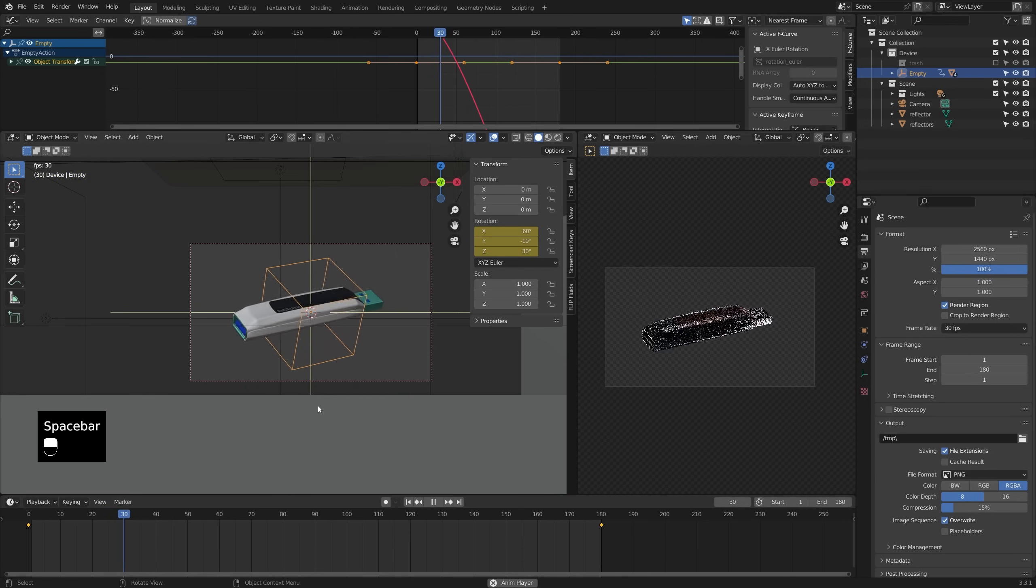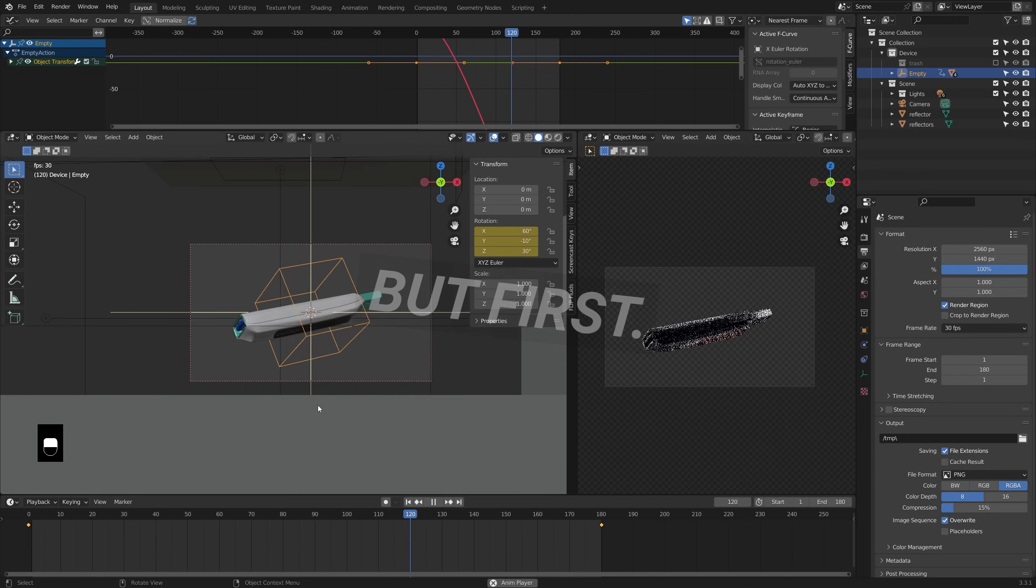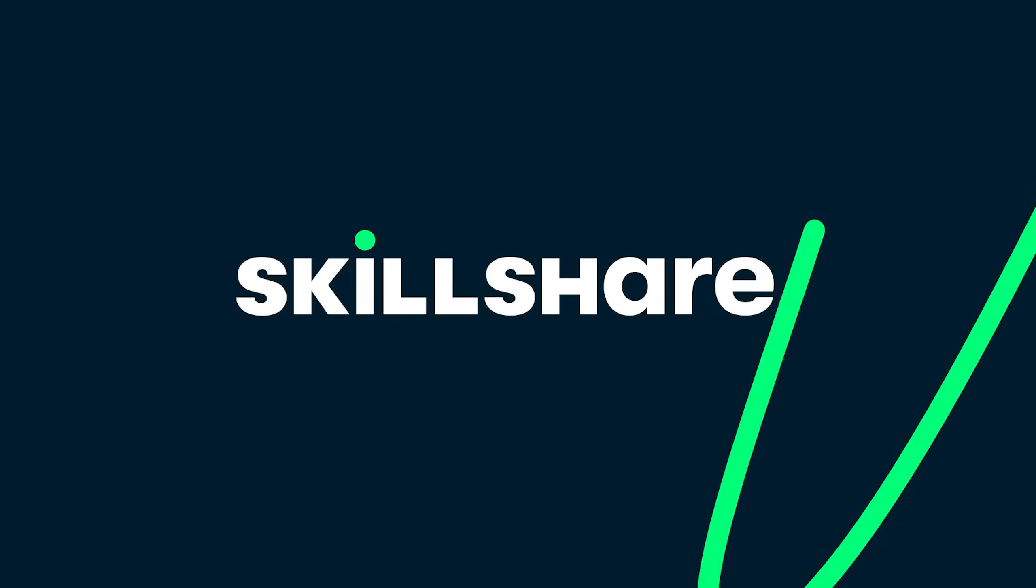Now, if we press spacebar to play, you'll see the full rotation happening. Now, before we continue, I want to take a minute to tell you about the sponsor of today's video, Skillshare.